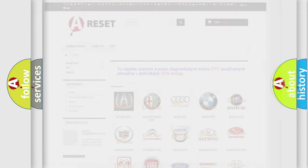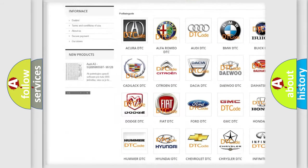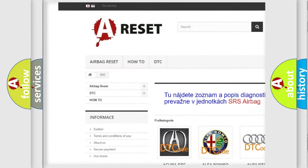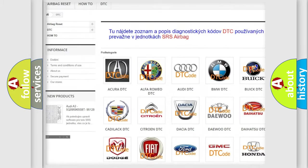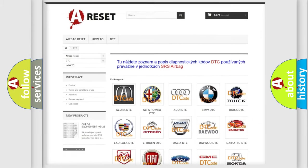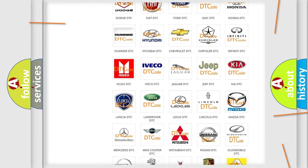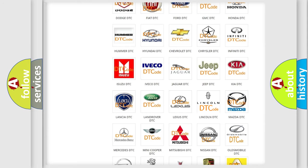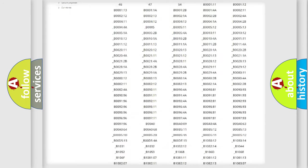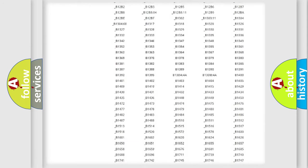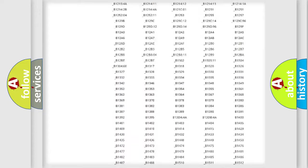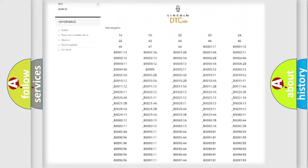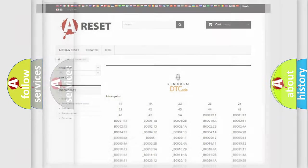Our website airbagreset.sk produces useful videos for you. You do not have to go through the OBD2 protocol anymore to know how to troubleshoot any car breakdown. You will find all the diagnostic codes that can be diagnosed in Lincoln vehicles, and many other useful things.